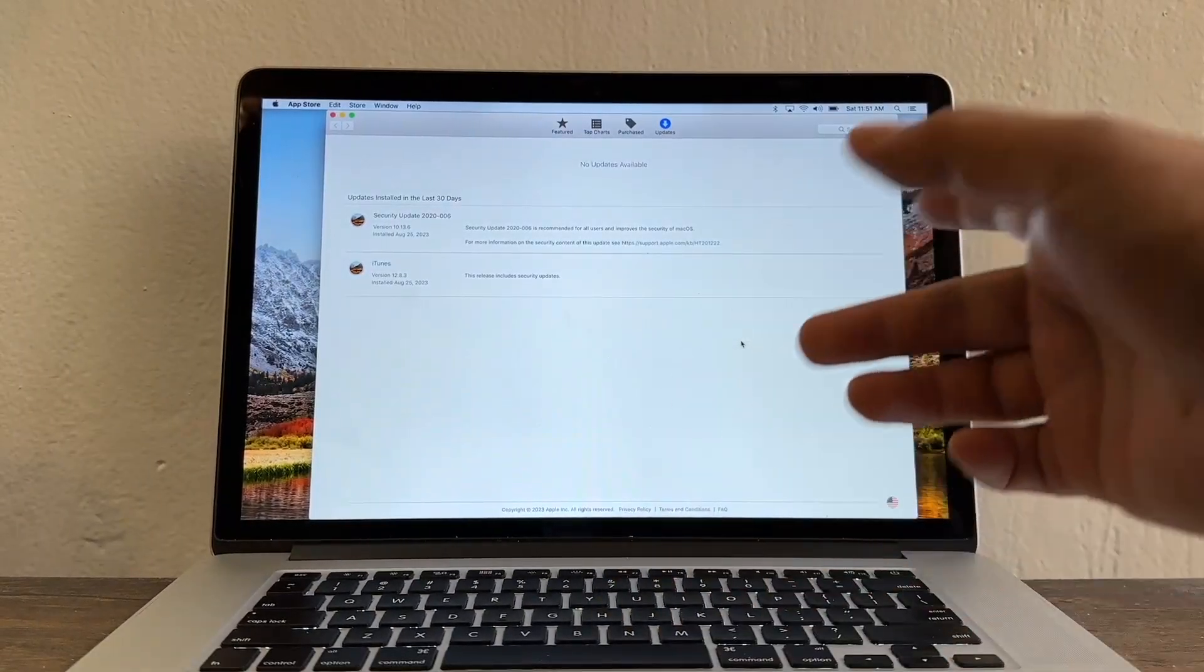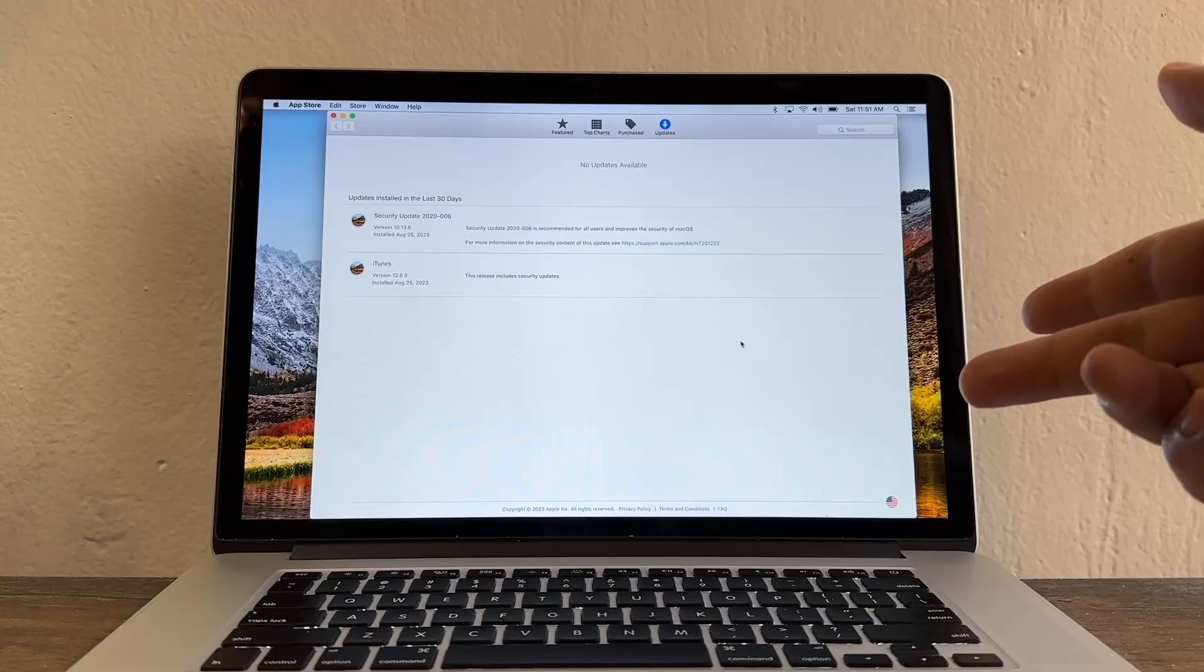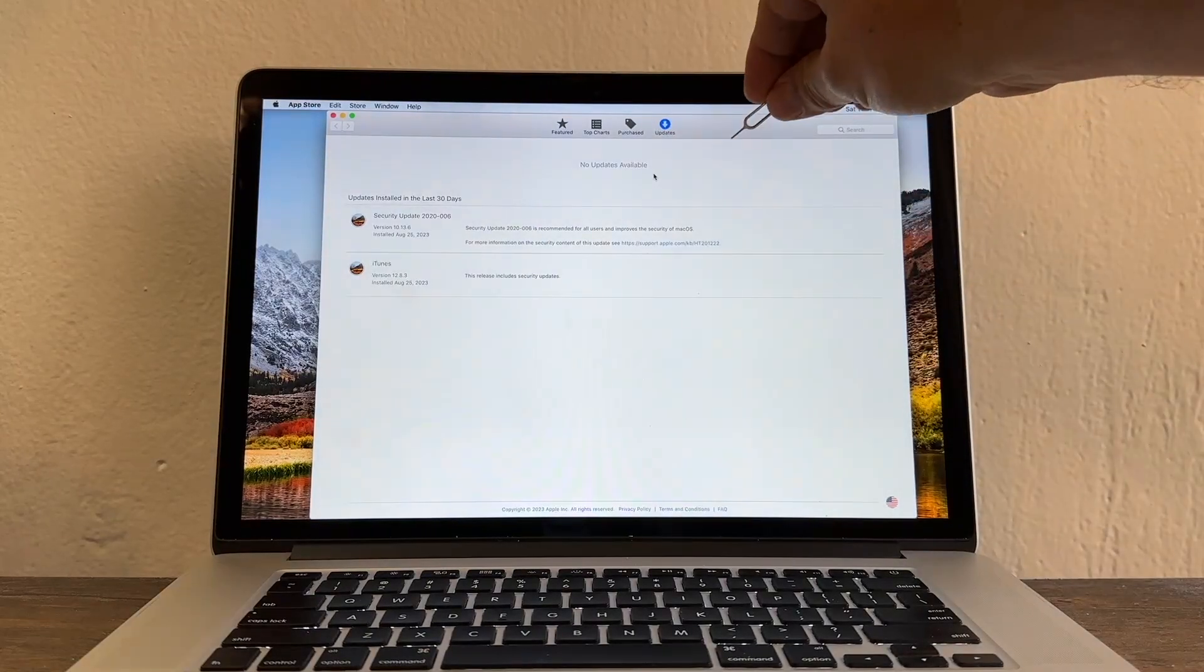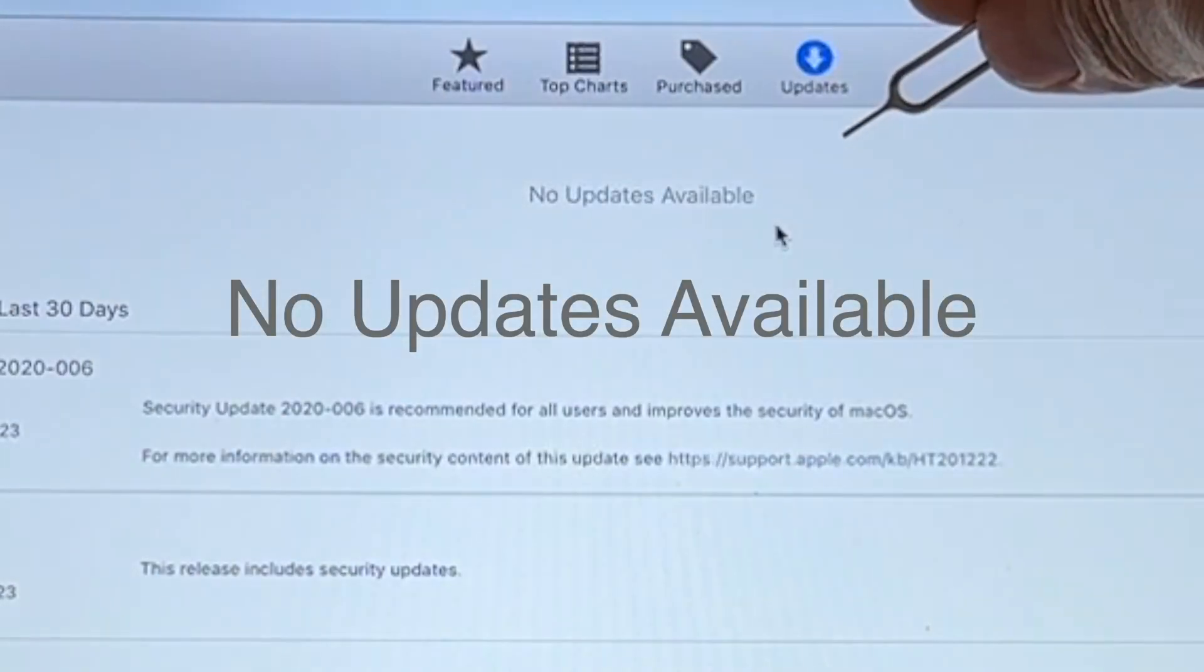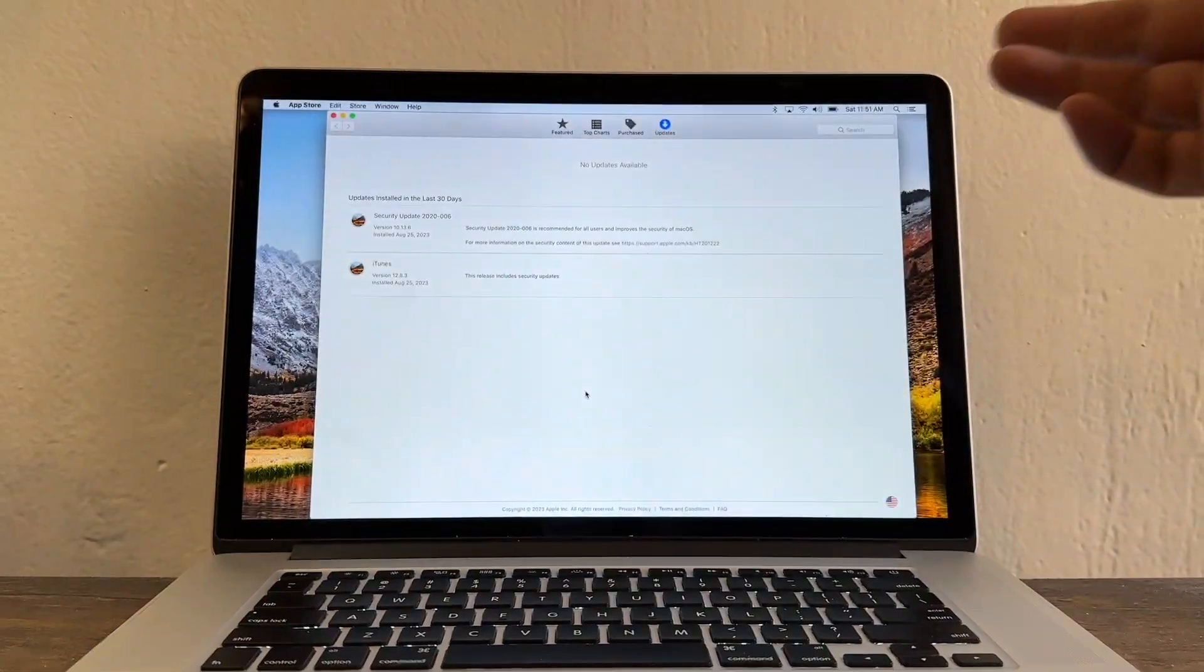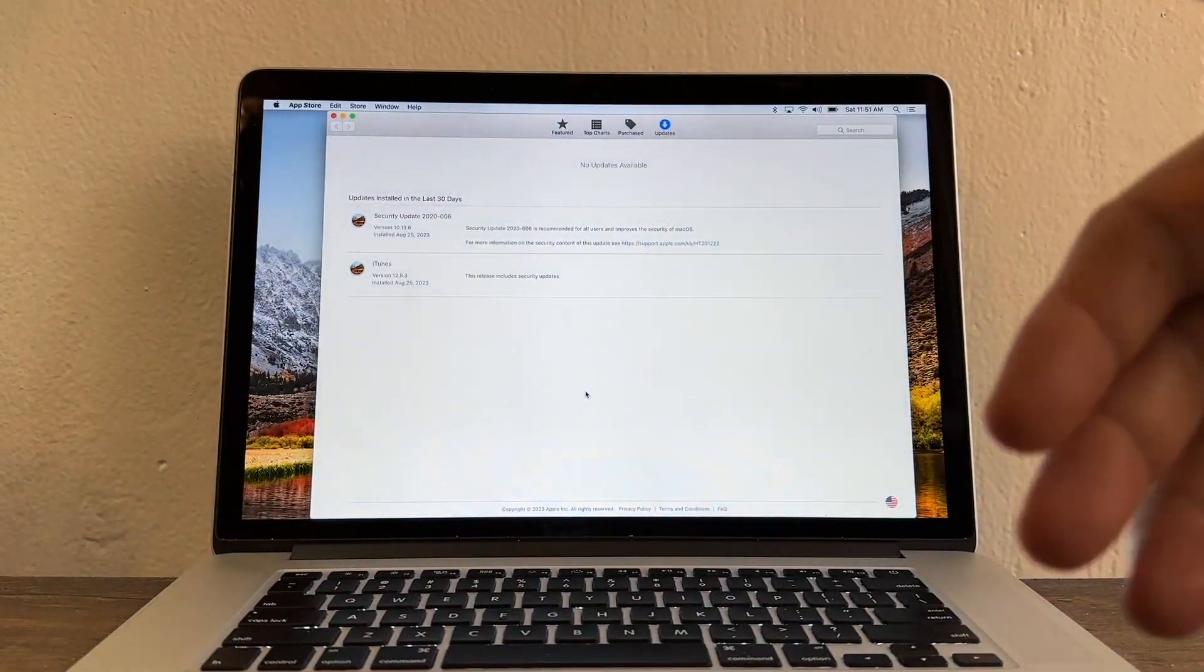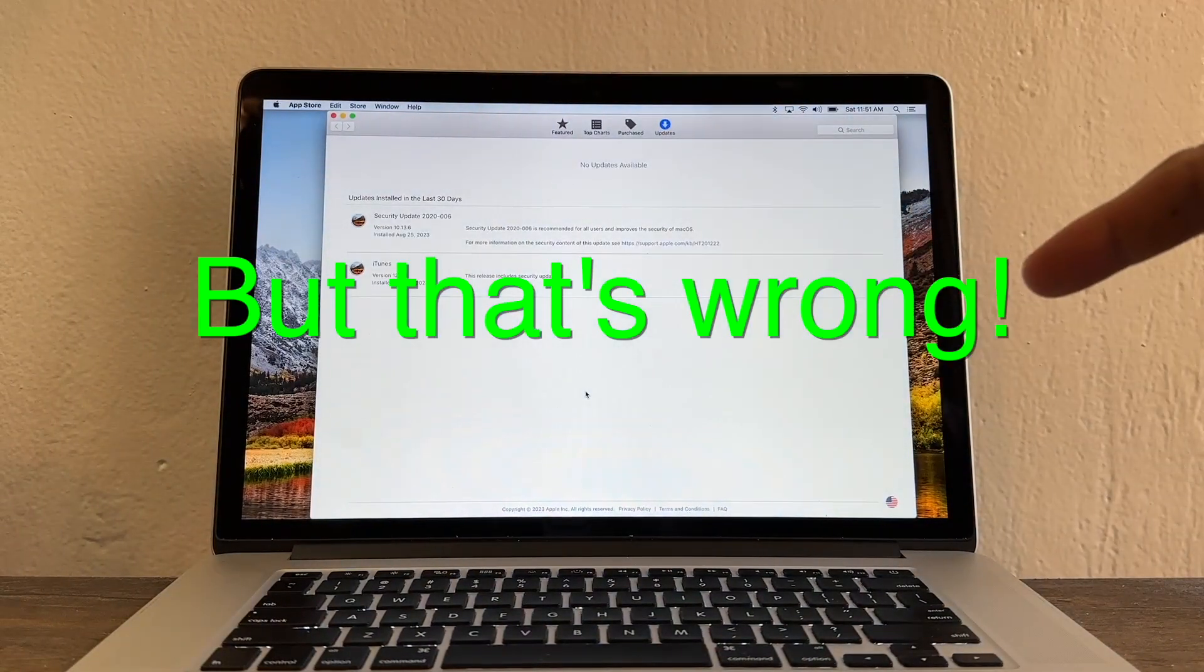I'm expecting Apple to give me the latest update for this laptop and you can see here no updates available. I keep running my computer thinking that is fine that I have the latest software for this computer but that's wrong.